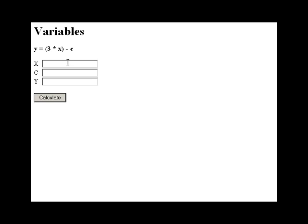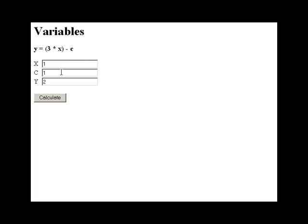Let's do a simple basic example. We'll set x to 1, so now anytime you see the letter x, it really means the number 1. We'll make c equal 1 as well. Now I'm going to select calculate. So we can see in our heads 3 times 1 is going to equal 3, minus 1 is going to equal 2. So now we can visualize how these two values affect the outcome of y.